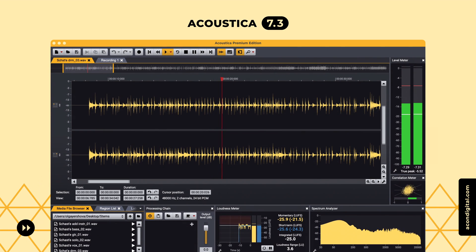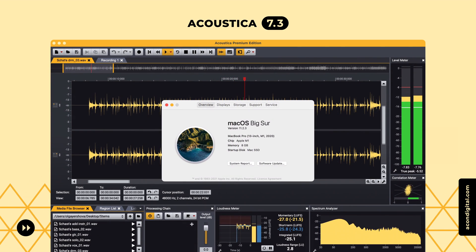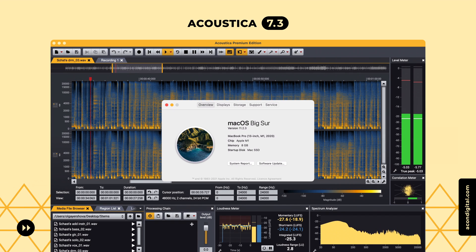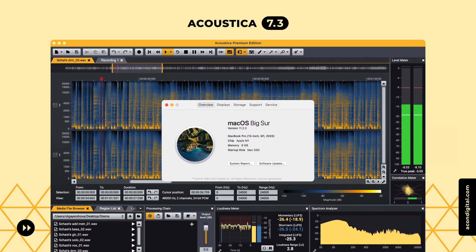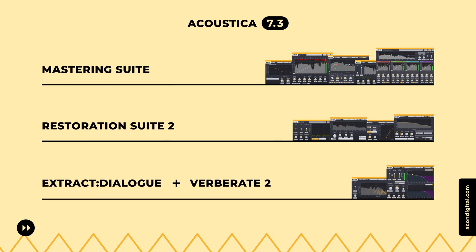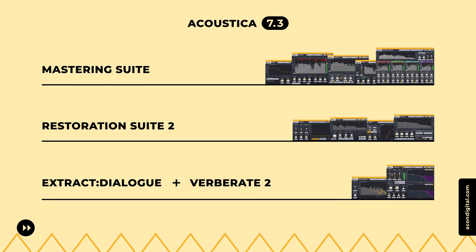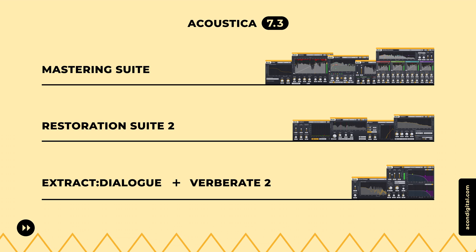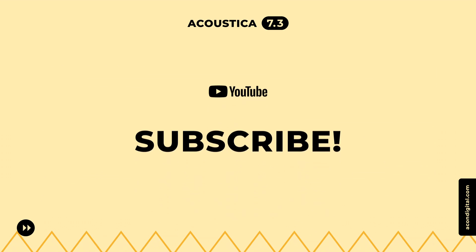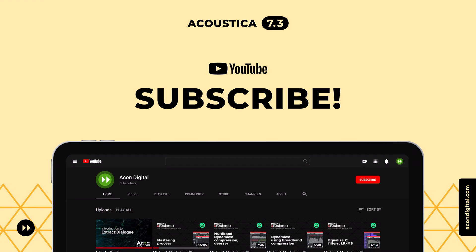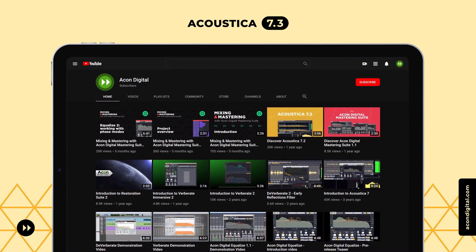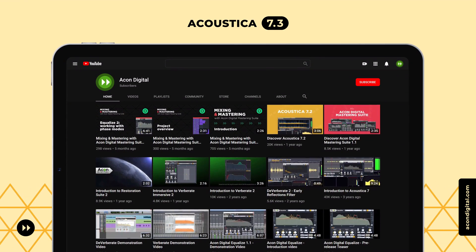Acoustica now runs natively on the new Apple Silicon processors, such as the M1. Native support gives you maximum performance on Apple's new line of processors. The extensive collection of renowned plugins included with the Acoustica Premium Edition also runs natively on Apple Silicon. Subscribe to Acorn Digital's YouTube channel for further videos covering the plugins included with Acoustica Premium Edition.